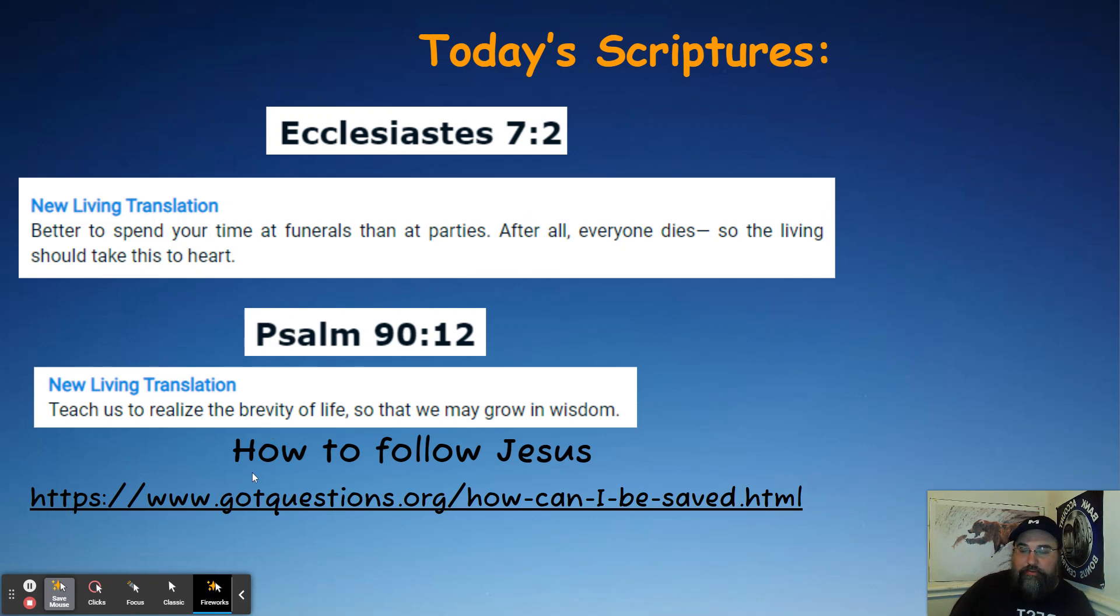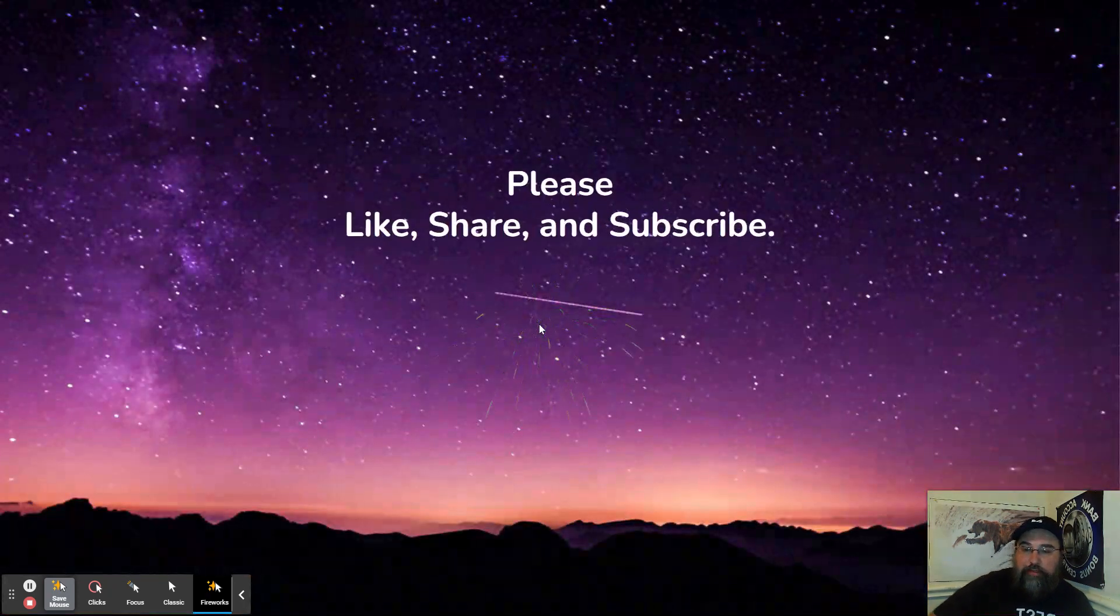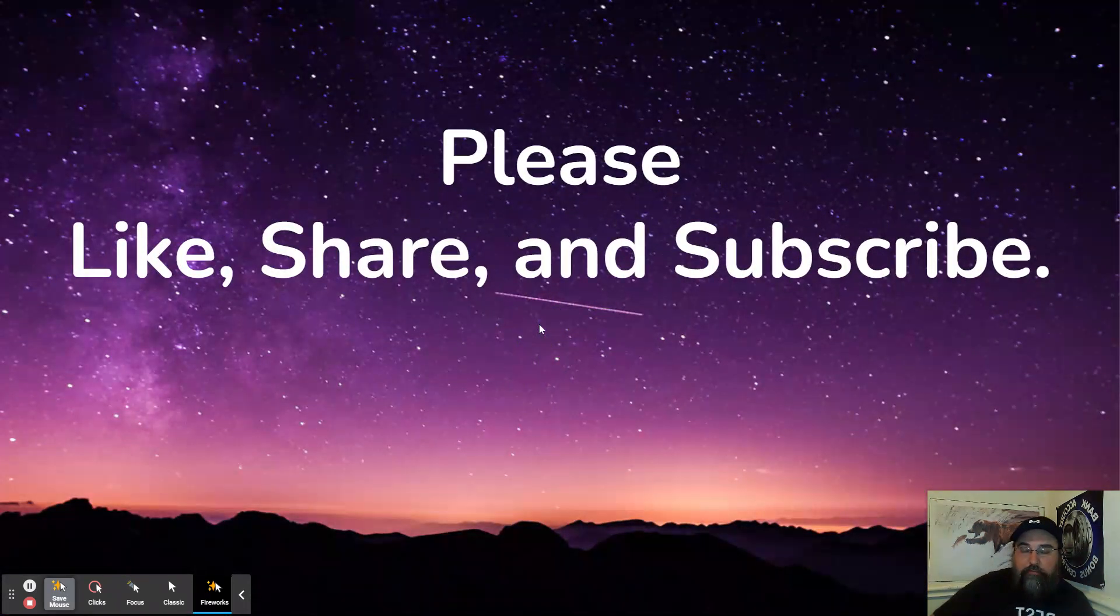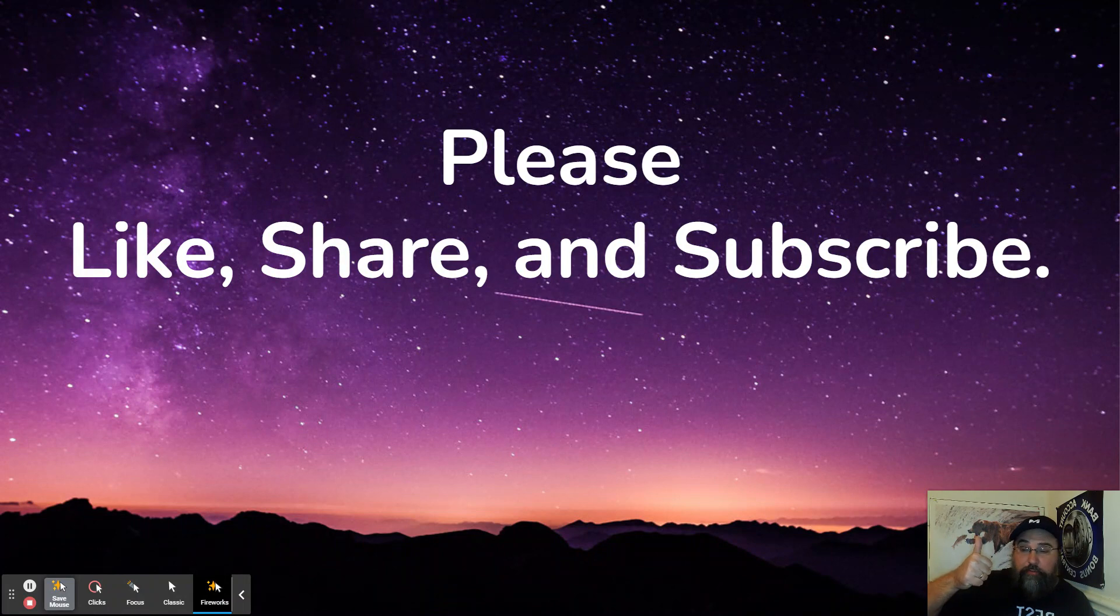Additional information about this, how to follow Jesus, gotquestions.org, link in the description box down below if you're interested in that. If you're still here with me, definitely appreciate it.